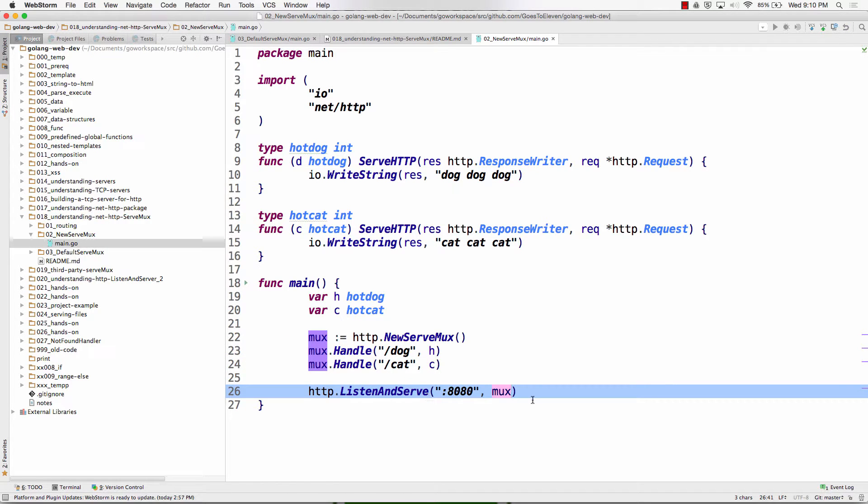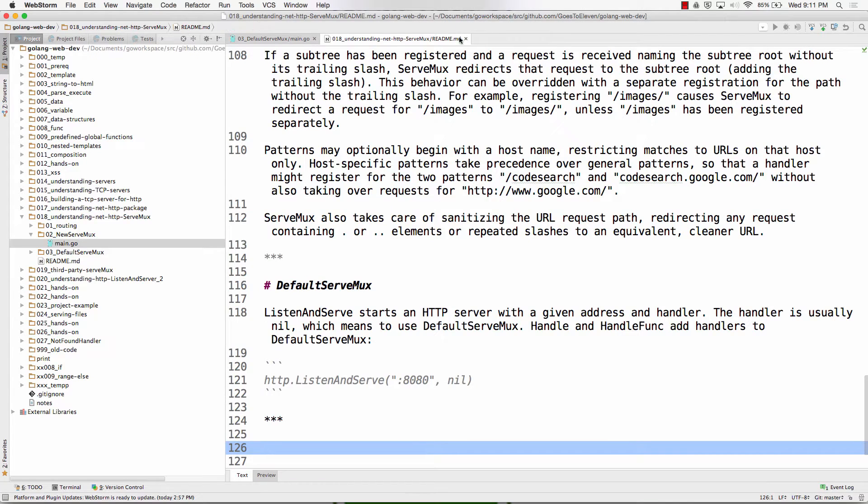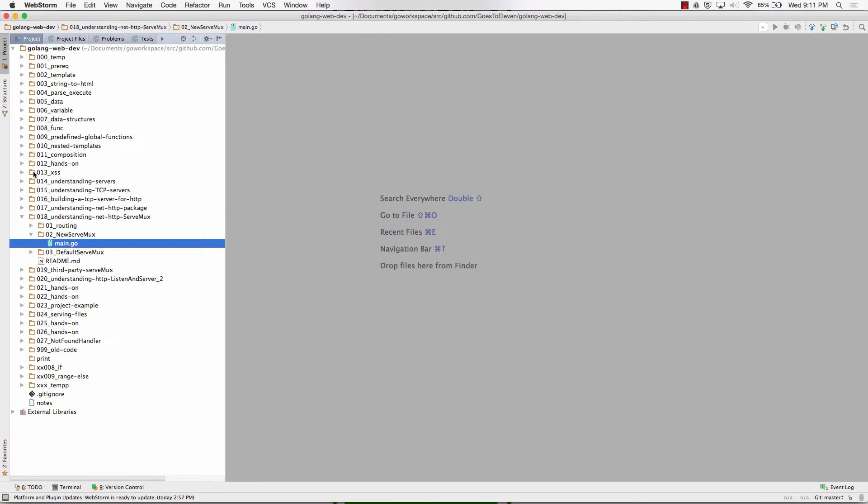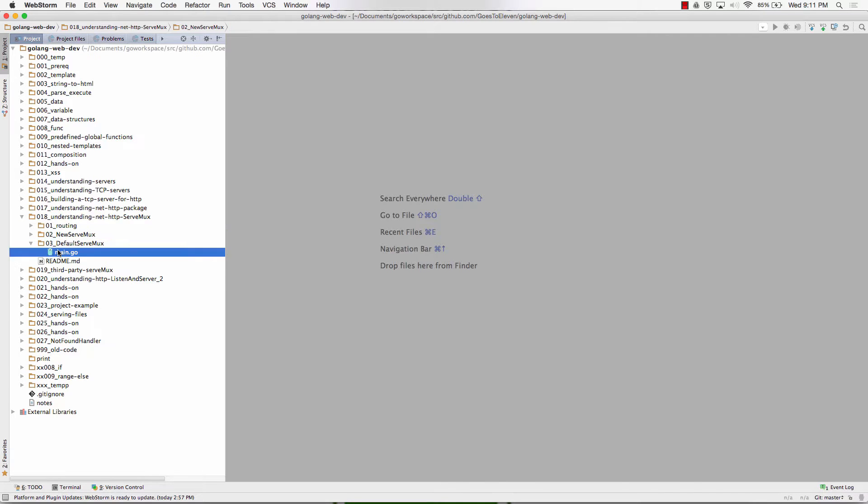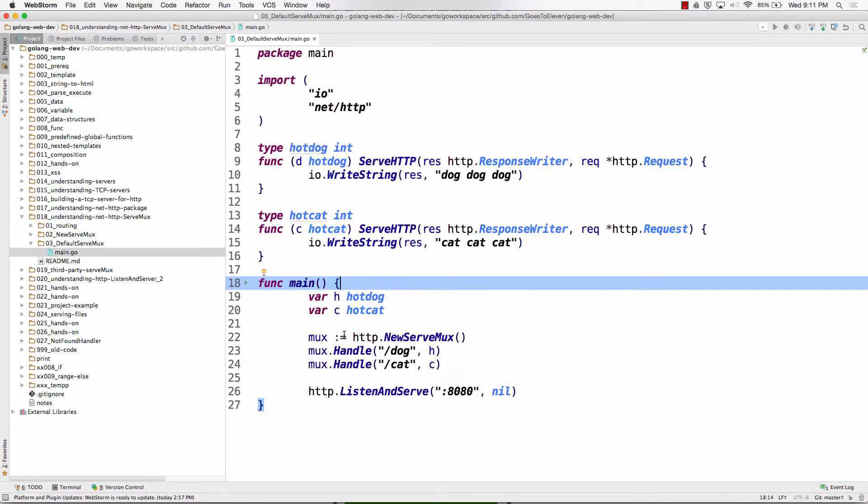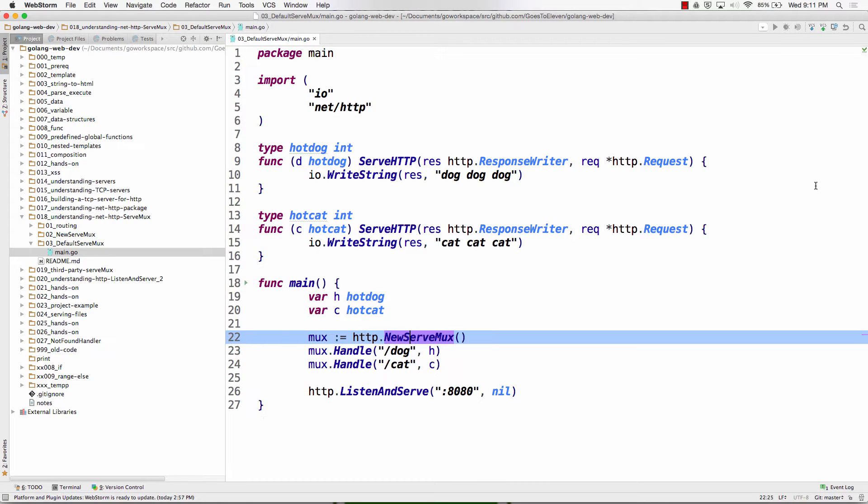And then we pass our mux in here to the handler. But sometimes, right? So now we're going to learn about default serve mux. Did I say that right? That sounded kind of jumbled. We're going to learn about default serve mux. And to make that code default serve mux, I don't have to create a serve mux. You ready? Watch.